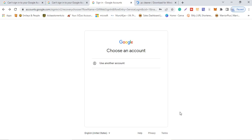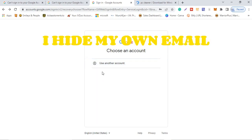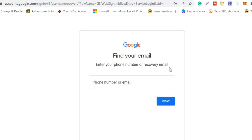After that, it will bring you to a screen where you can choose the account you actually want to recover. It will display your accounts and you select the one you want to recover.